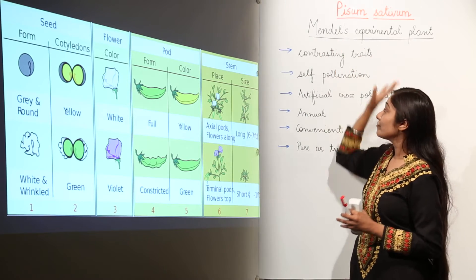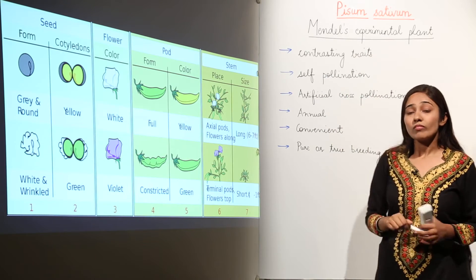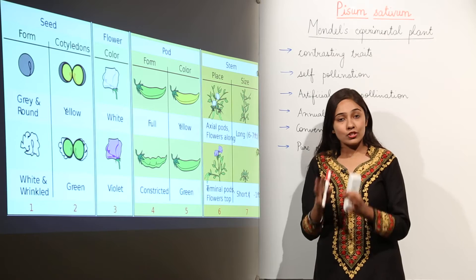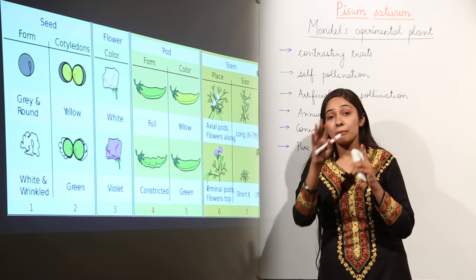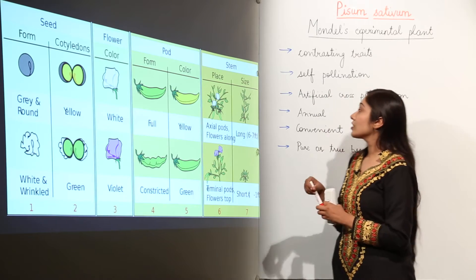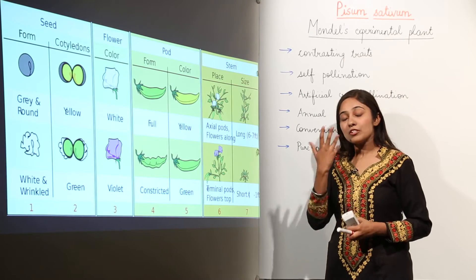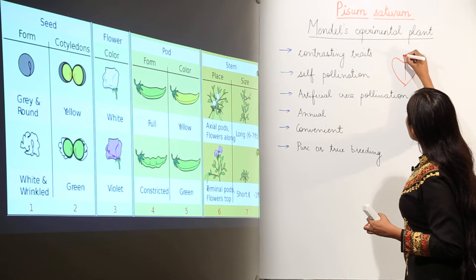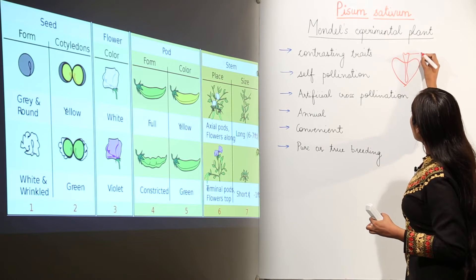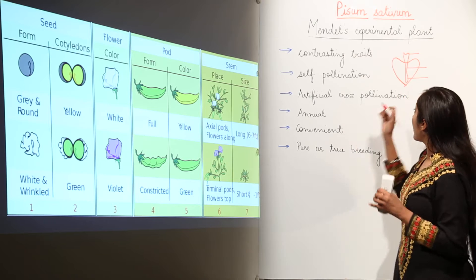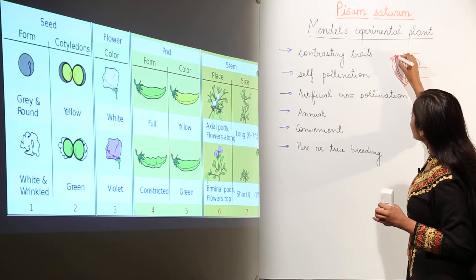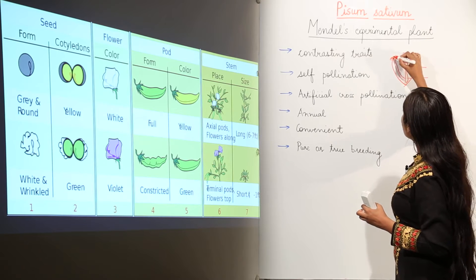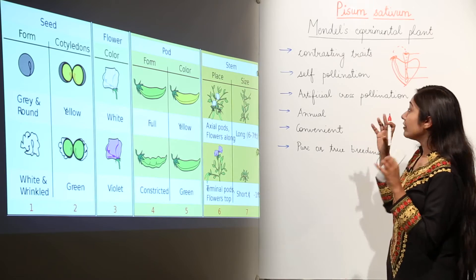These are the pairs of contrasting traits present in Mendel's experimental plant, which is why Mendel chose Pisum sativum for all his experiments. Next, we move on to self-pollination. A bisexual flower is a flower that has all parts — both the male and female reproductive organs. The female part consists of stigma, style, and ovary. The male part consists of anthers and filaments. Pollen grains on the anthers are the male gametes, and when pollen grains fall on the stigma, they enter the ovary and fertilization occurs.